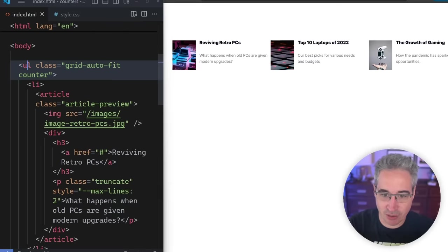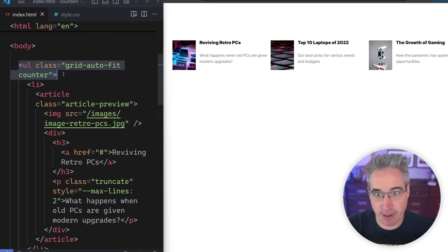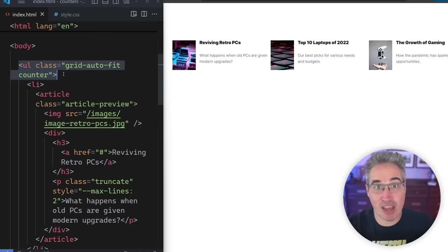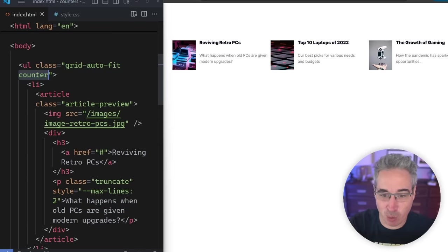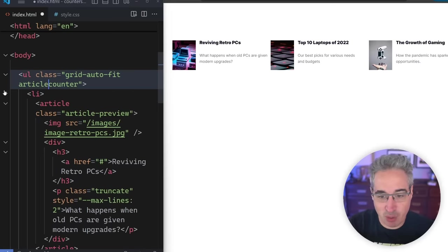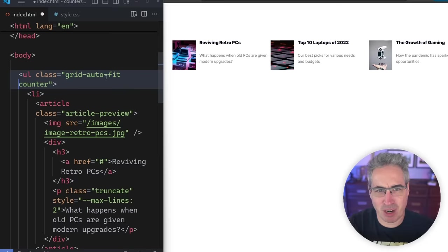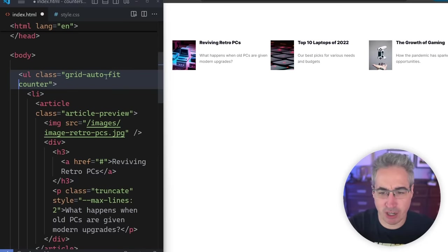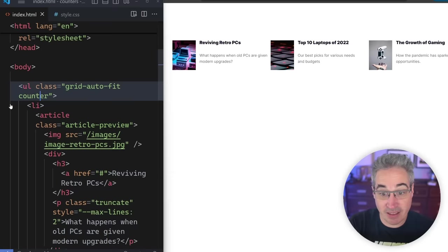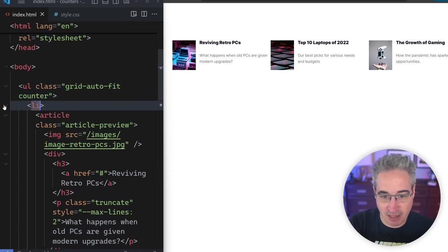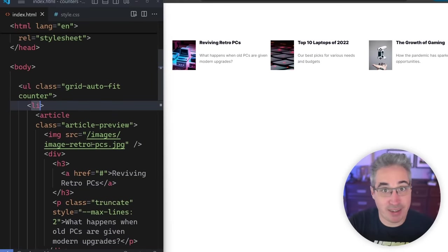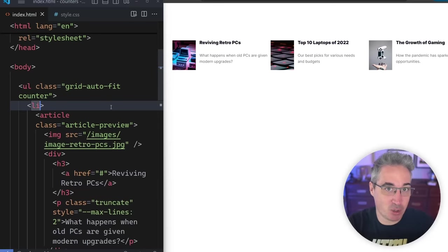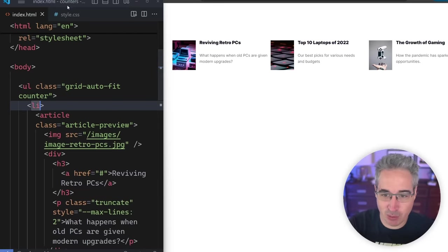Here we are ready to get started. I have a grid auto-fit, but that doesn't matter too much. What's important is I have a class of counter on this UL right here, and I'm going to be using that to create my counter. The name you give this class can be anything you want — you could have one counter, you could have ten different counters. So you might call it article counter, whatever name you want, depending on how you're going to be using it within your project. Then inside of that UL, I have my list items — just three, one for each card — and inside each list item, I have the individual article.